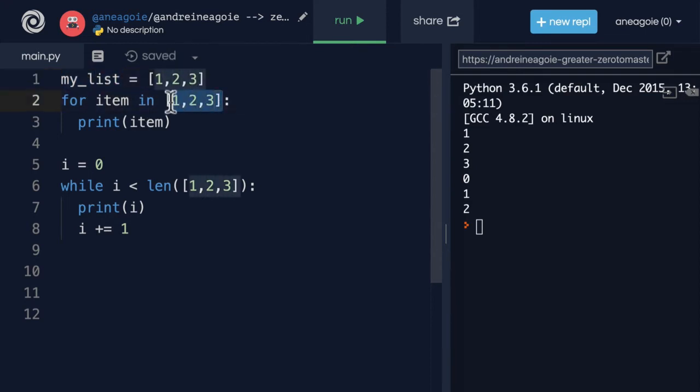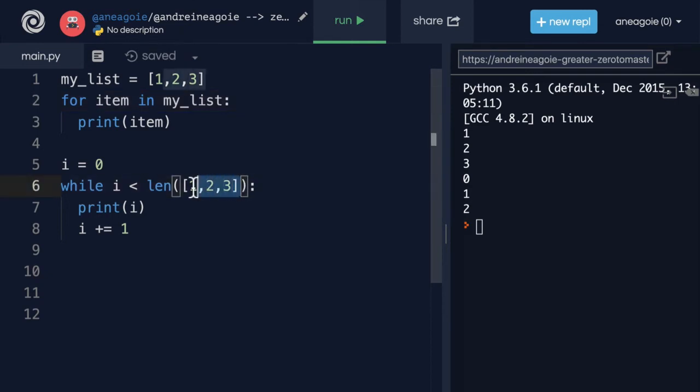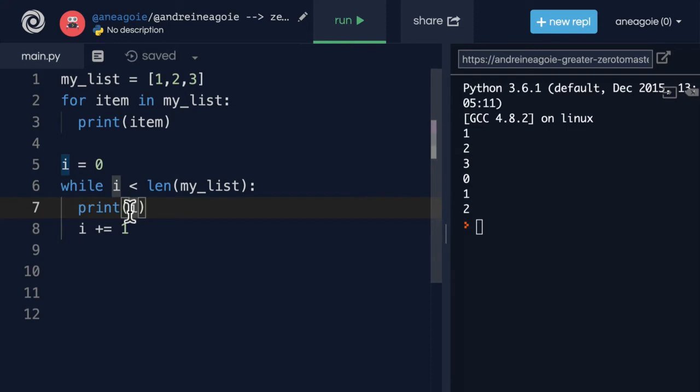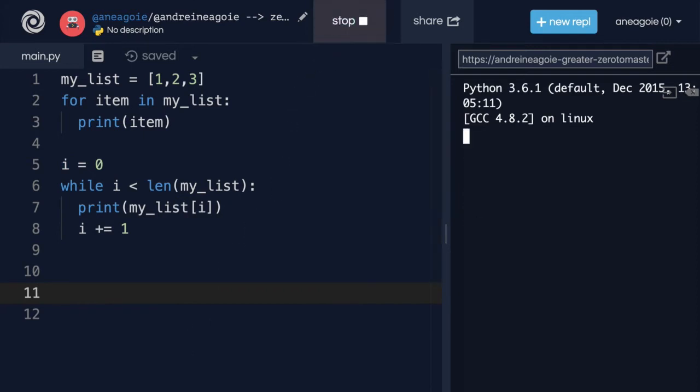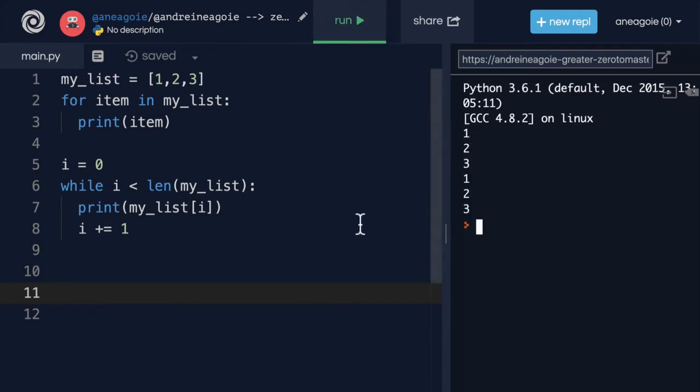My list can be iterated with a for loop or it can be iterated with a while loop. We simply say my_list at index of I, and if I run this, I get the same results.